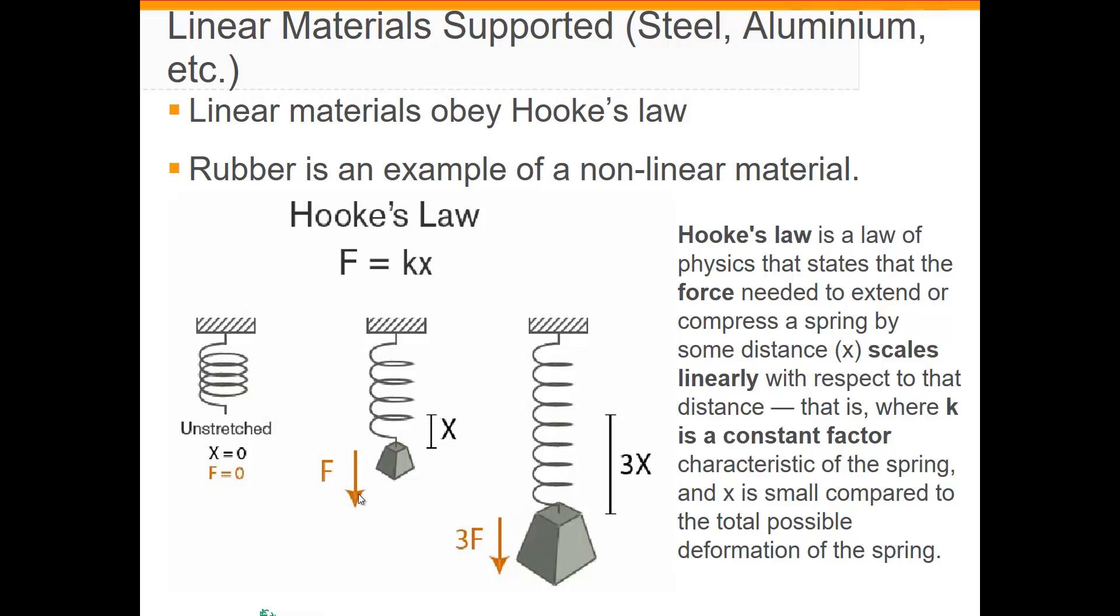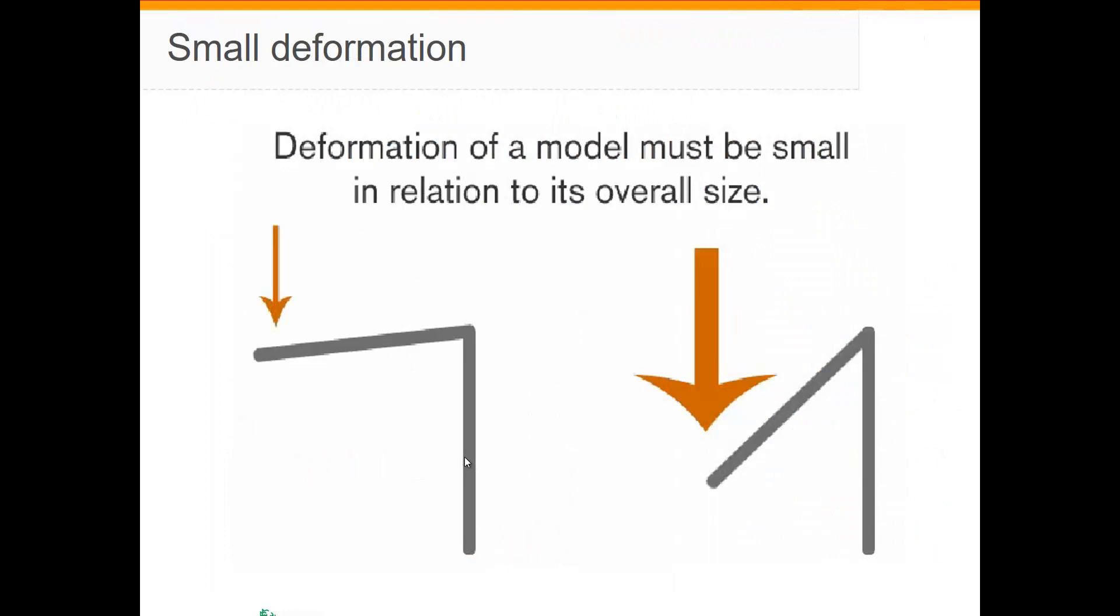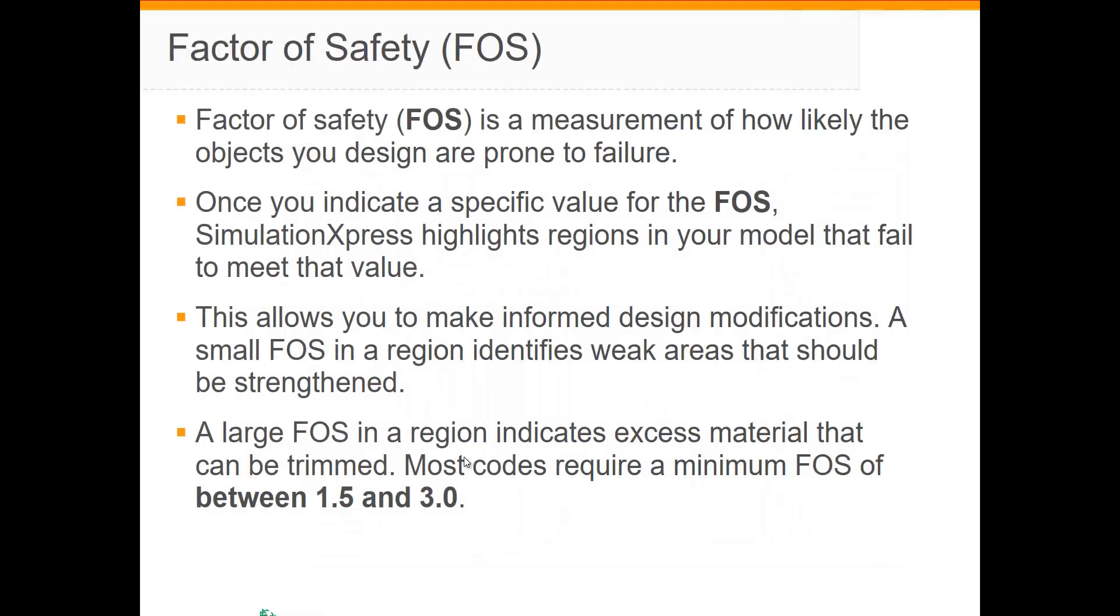As you can see here on the image, it takes three times as much force to stretch a spring three times as far. The force in this case is three times the force required in this case here. The extension is directly proportional to the applied force. The deformations must be small for Simulation Express to work.